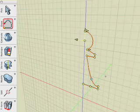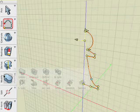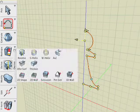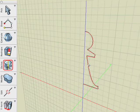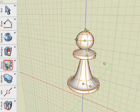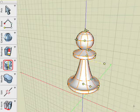With the Revolve tool selected we click on the source shape and then on the axis of revolution. Our profile's revolved around the Z axis and we've created a pawn for a chessboard.